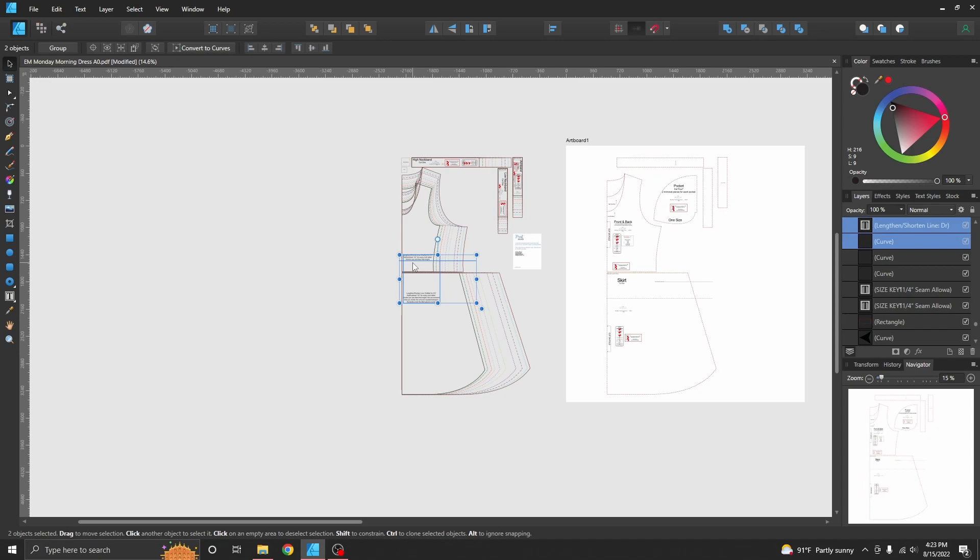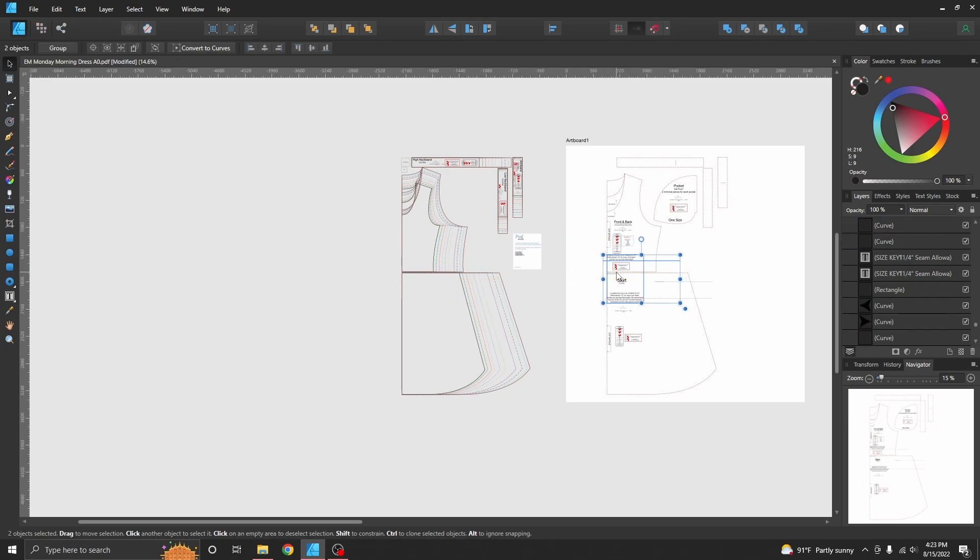I'm using the Control key to select more than one thing, and I can move those things over too. Another thing I can do...